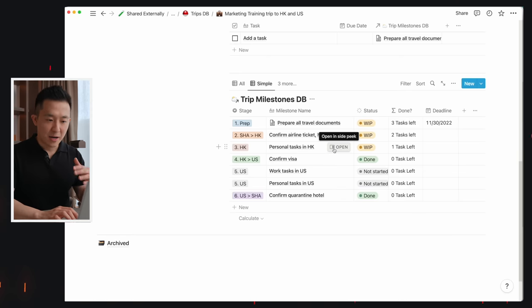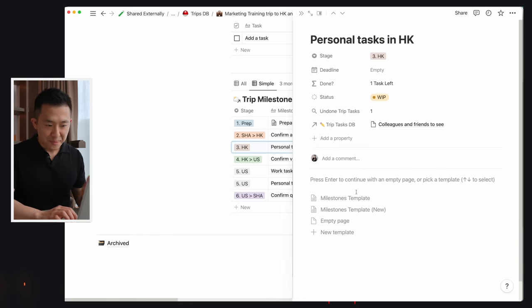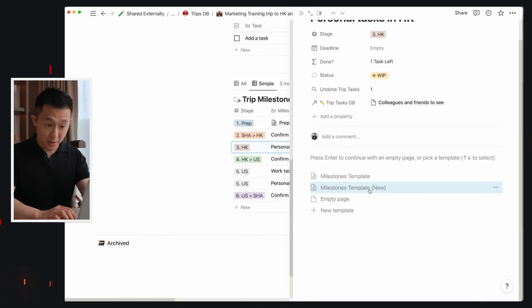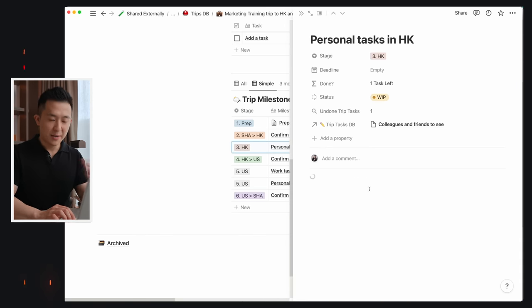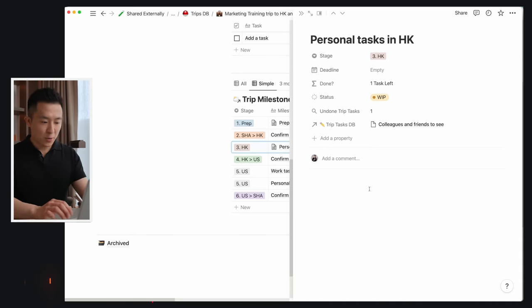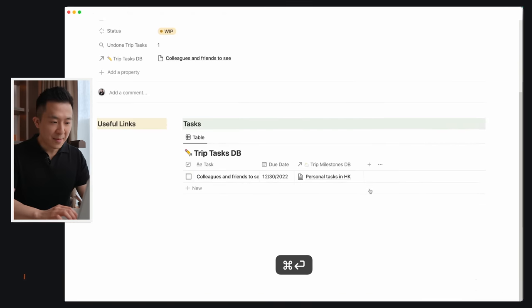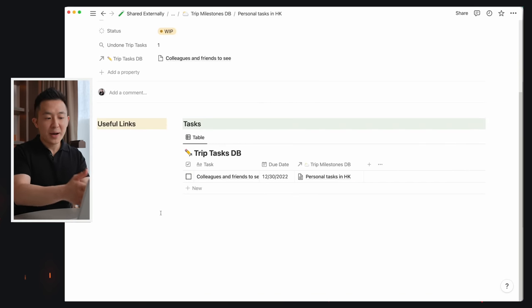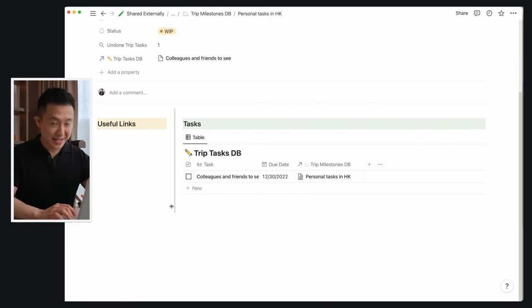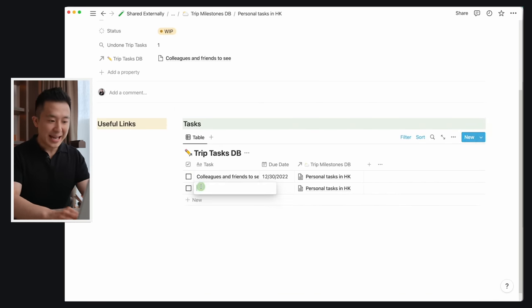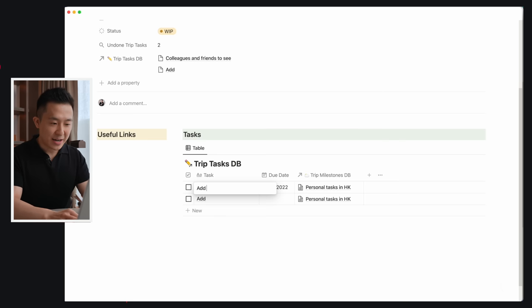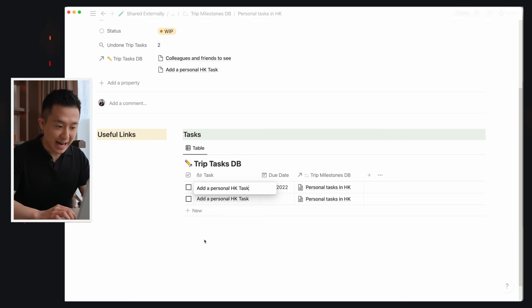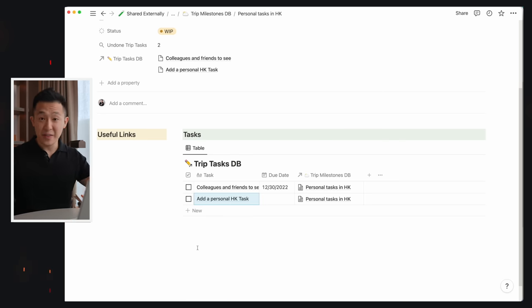To see what we just did, click the personal tasks in Hong Kong milestone and select the milestone template new we just created — command enter, full screen. The corresponding tasks appear automatically here, and I can even add a personal HK task directly in this view. So everything is now interconnected.